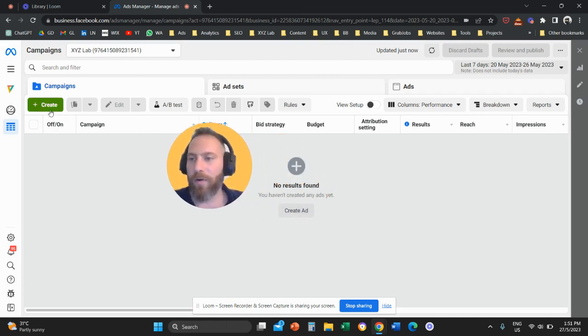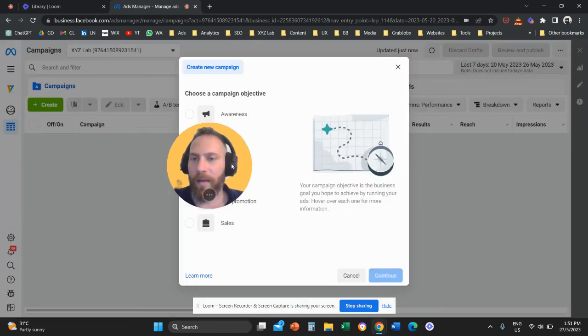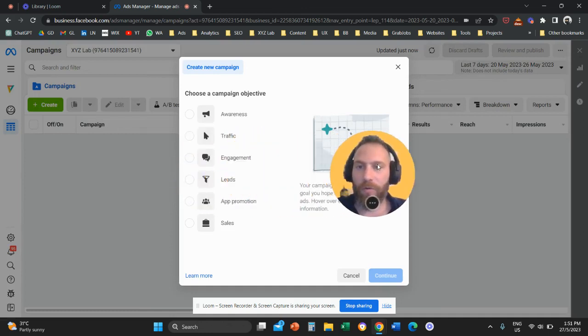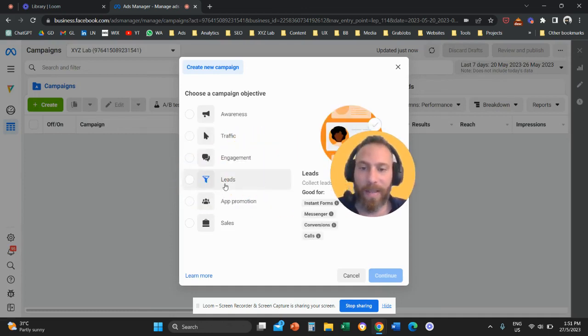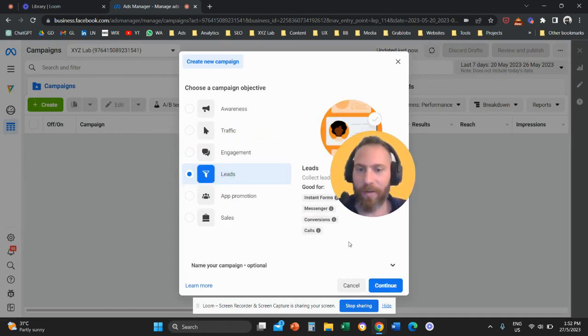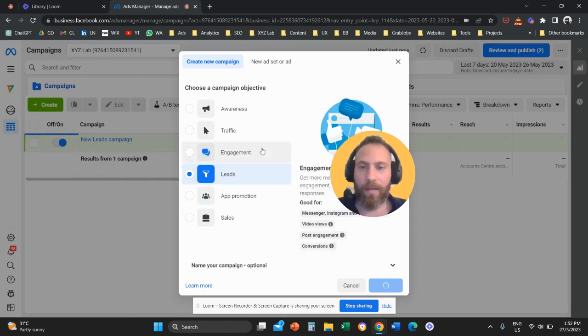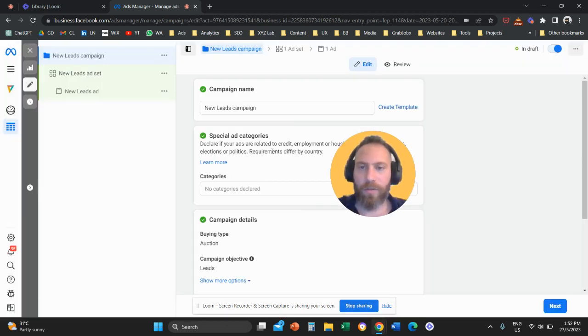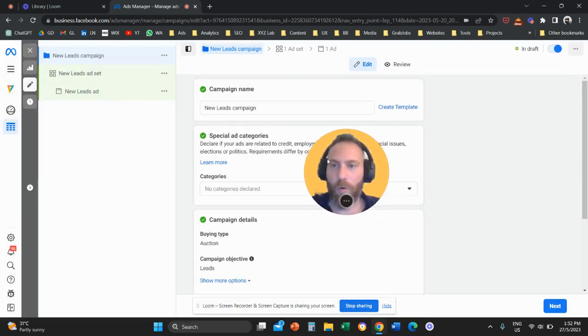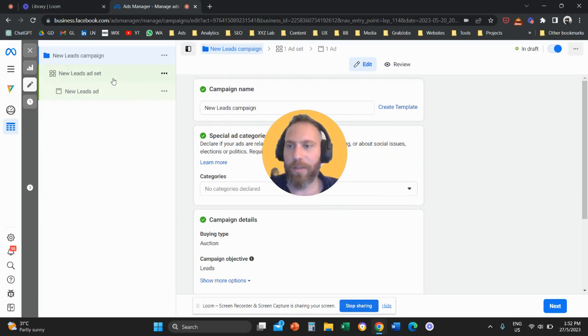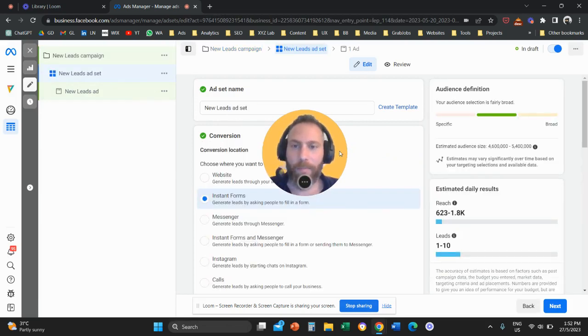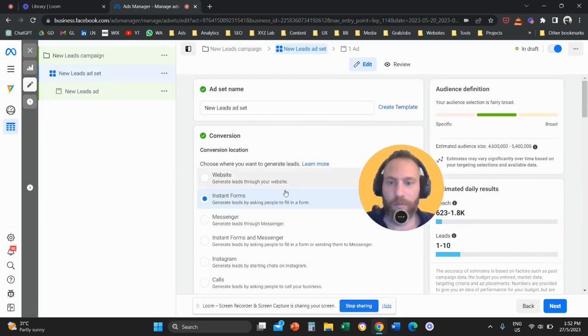We are going to click here on create and start a campaign with a leads objective. Then we're going to continue and when we continue, we are going to go on the left hand side to our ad set and make sure that we have instant forms selected.